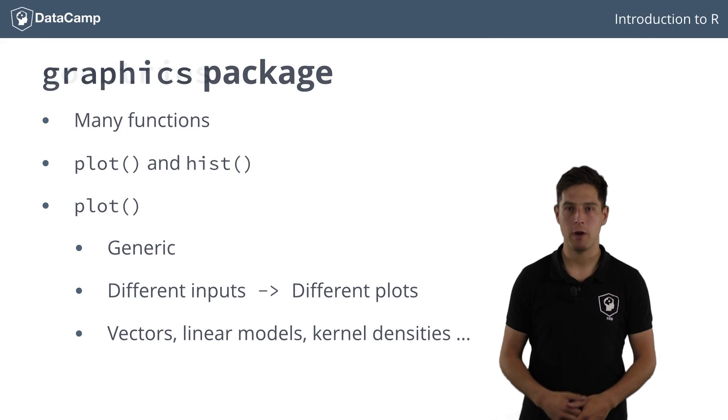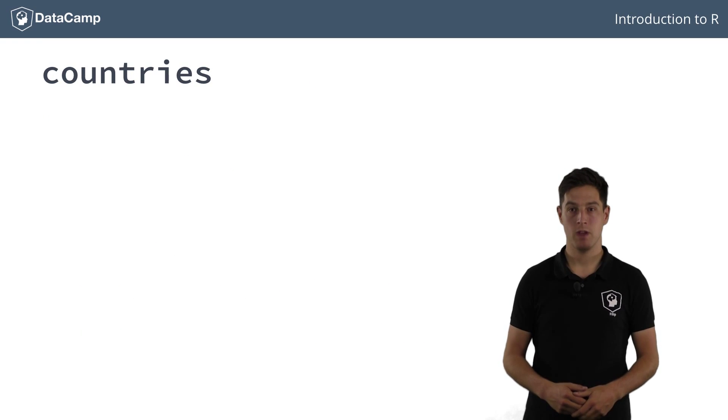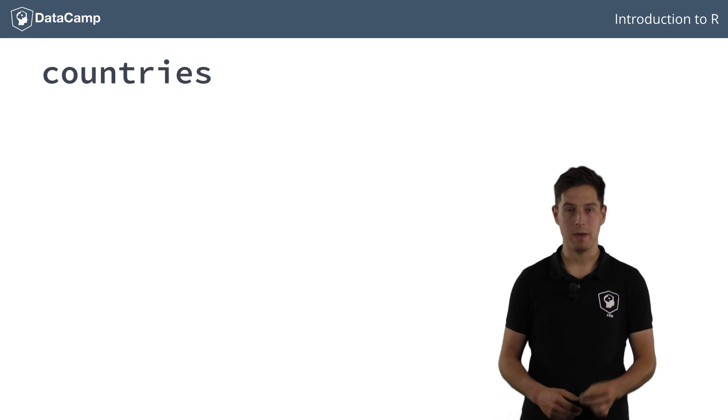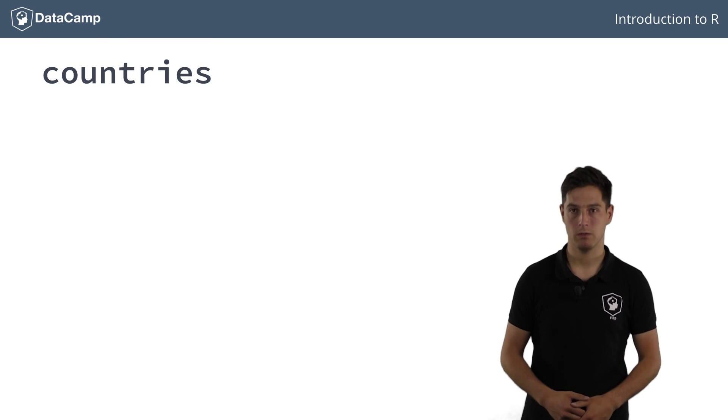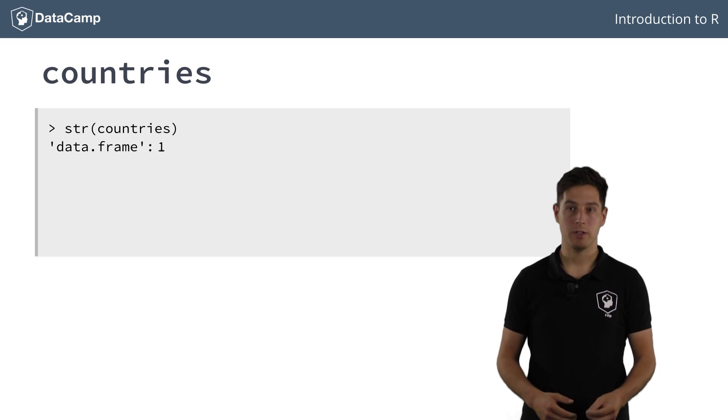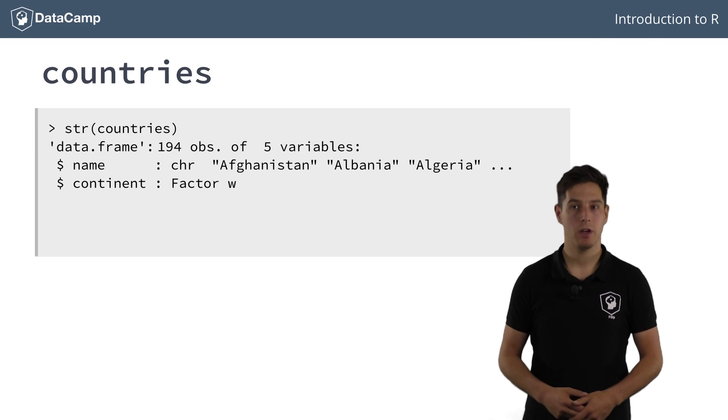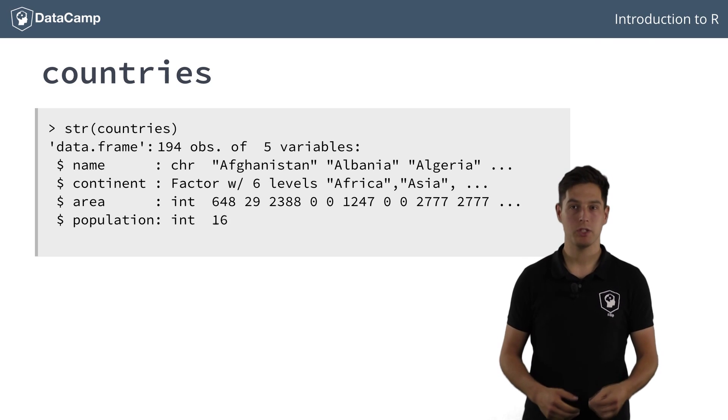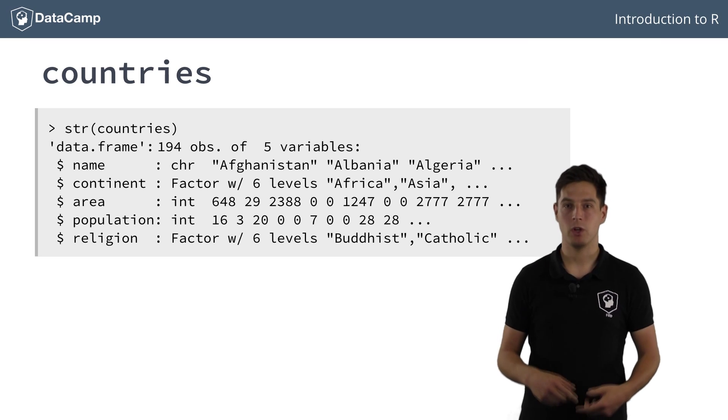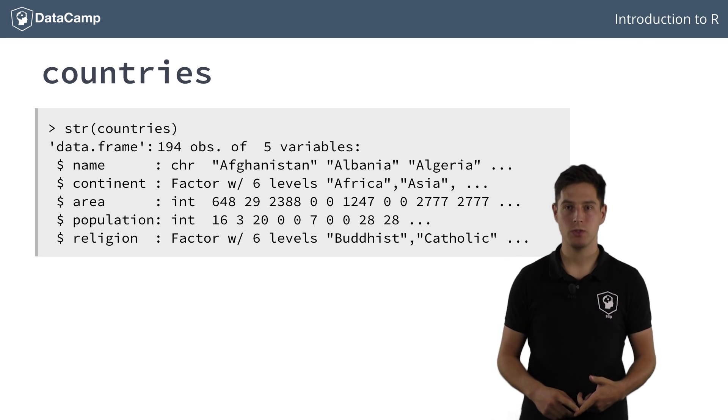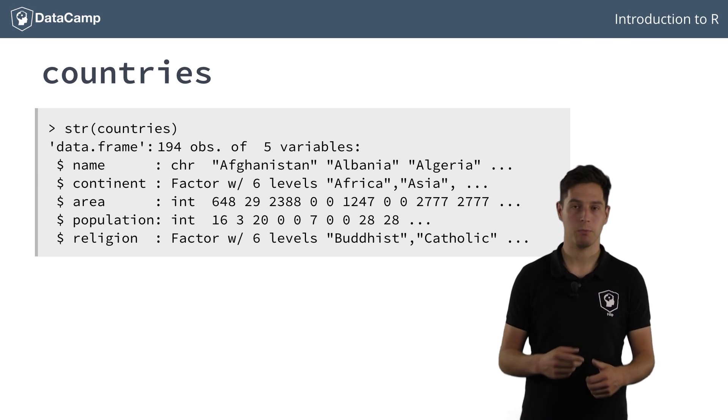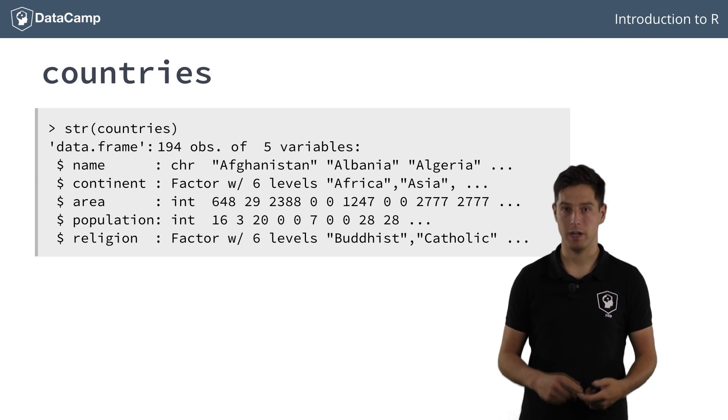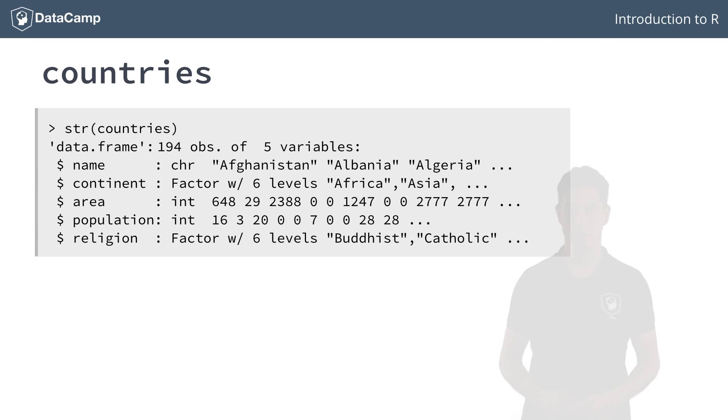Suppose we have a dataframe countries, containing information on all of the countries in the world. There is of course the name of the country, but also the area, the continent it belongs to and other information, such as population and religion. If you have a look at the structure of this dataframe, you can see that there are numerical variables, characters, but also categorical variables, such as continent and religion.